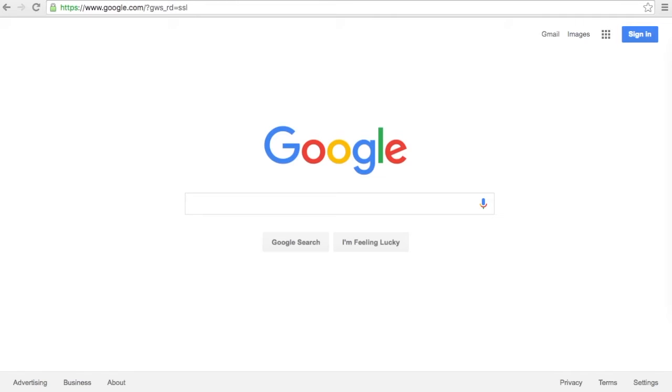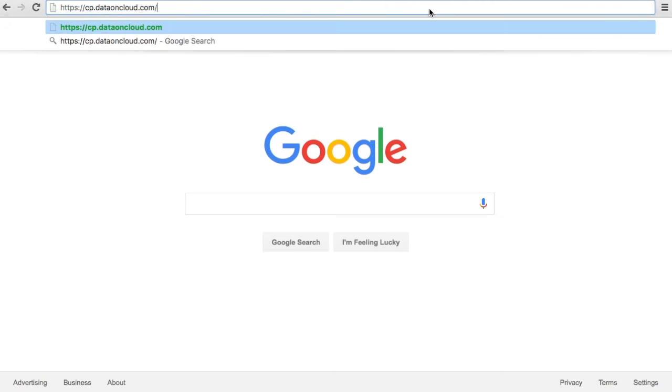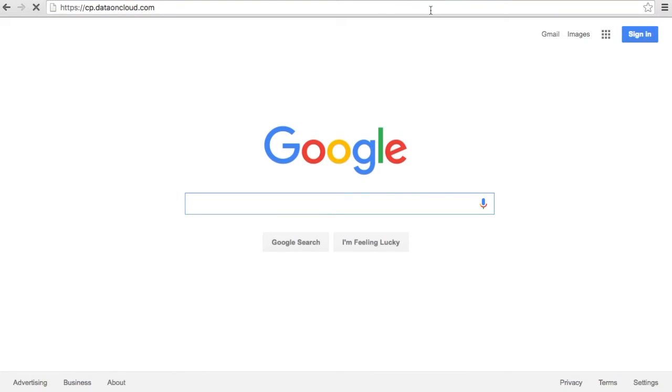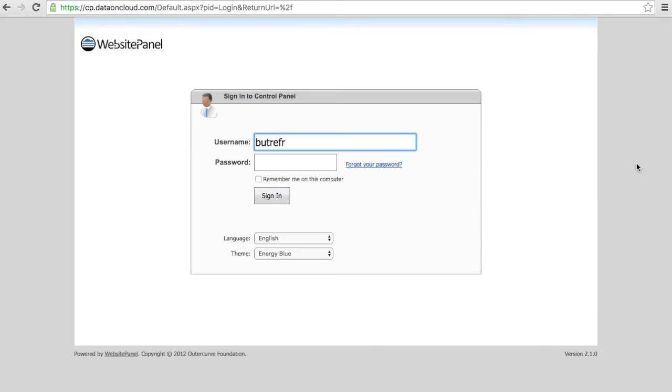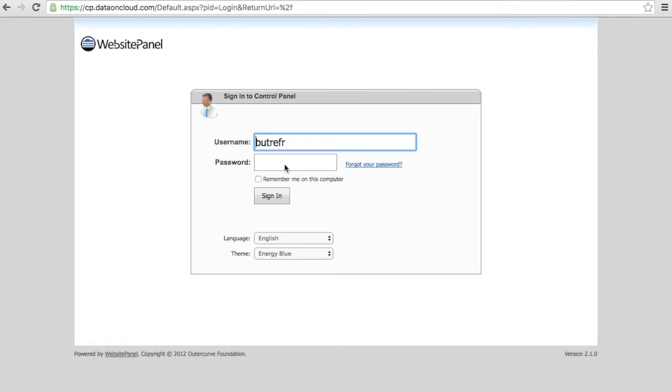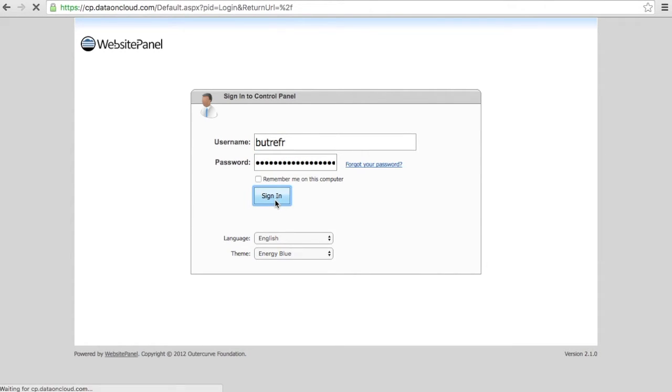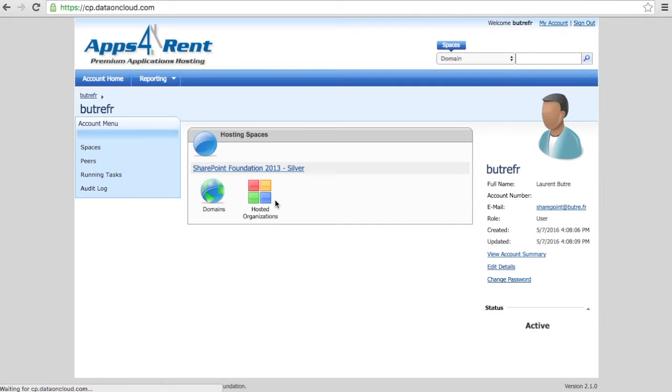So go to the control panel and log on with the credential from that welcome email. If you haven't received the welcome email, you can always chat with them online and they will help you. So on the control panel, cp.dataoncloud.com, enter your username provided from that welcome email and the password. Click sign in. I suggest to change that password right away.